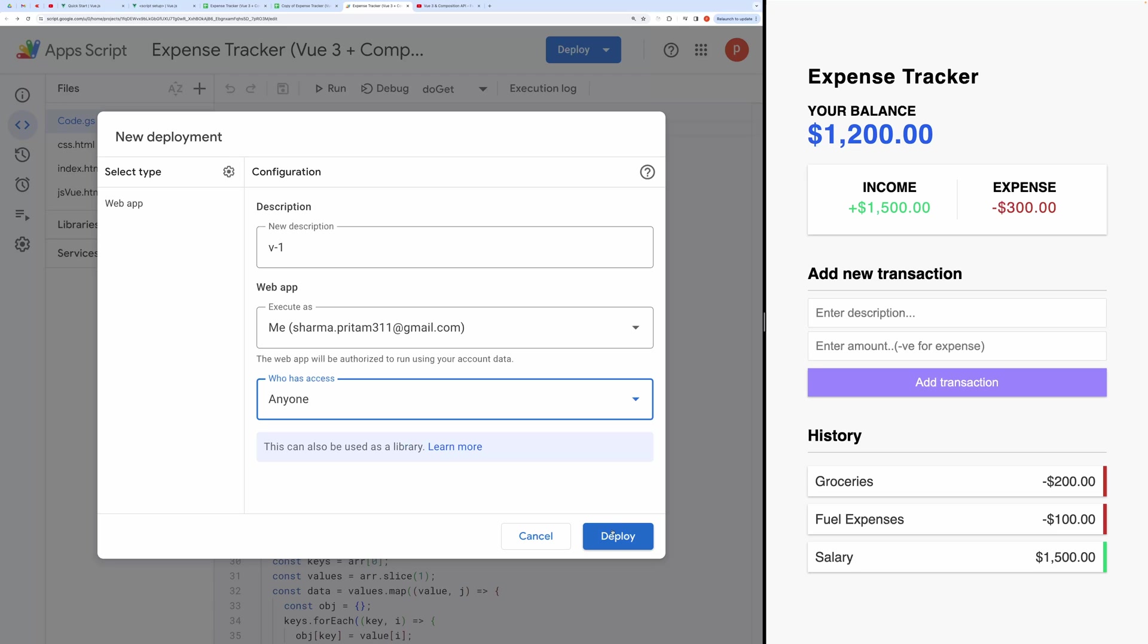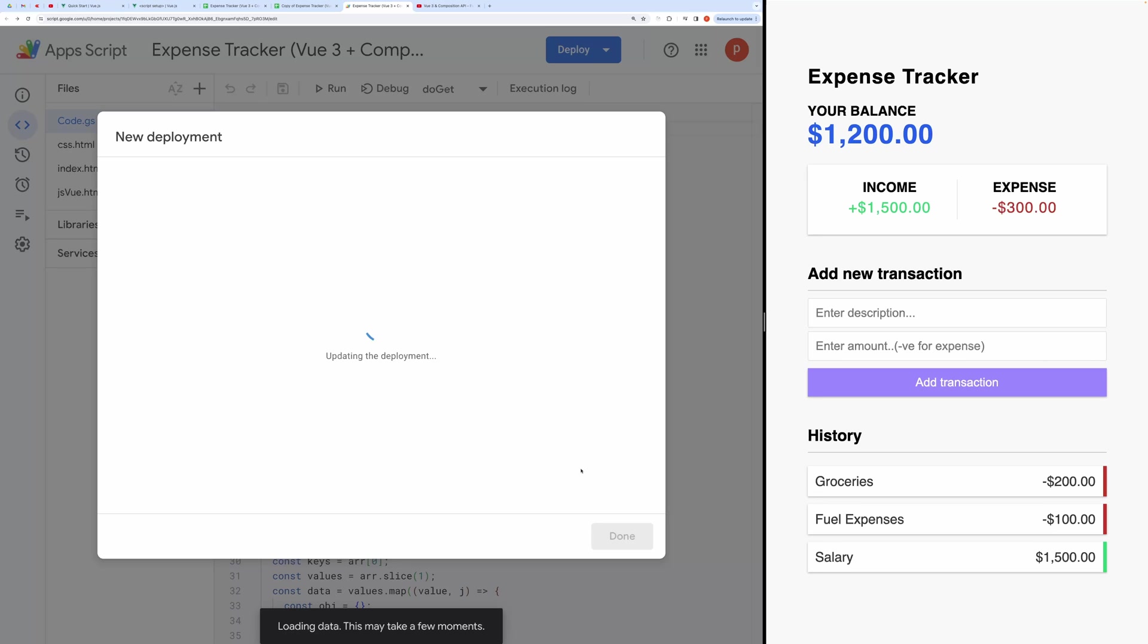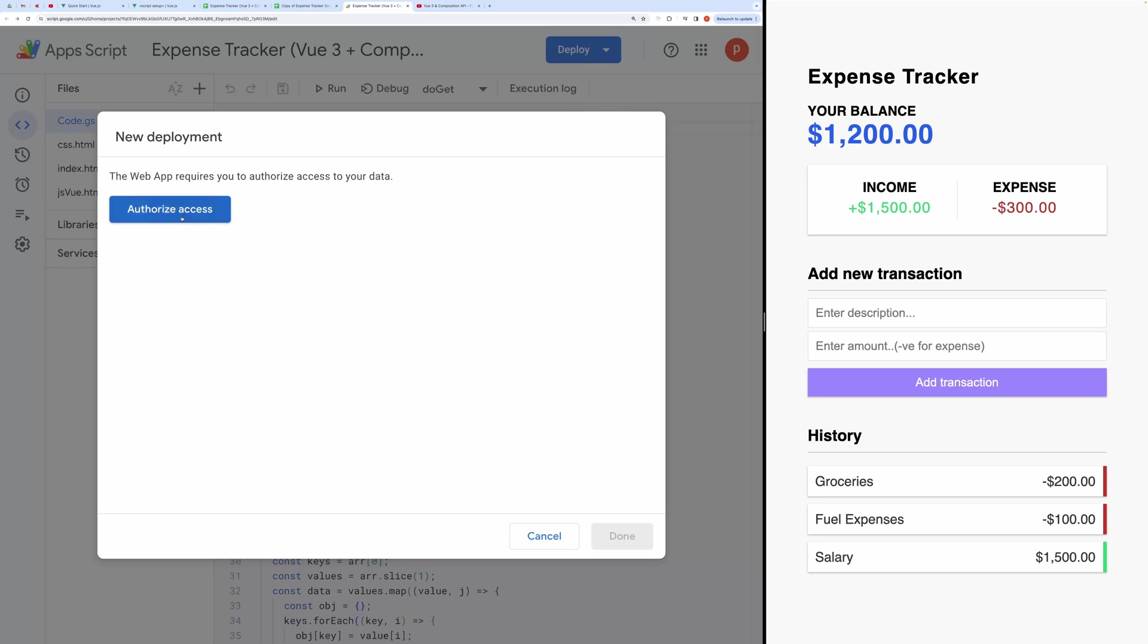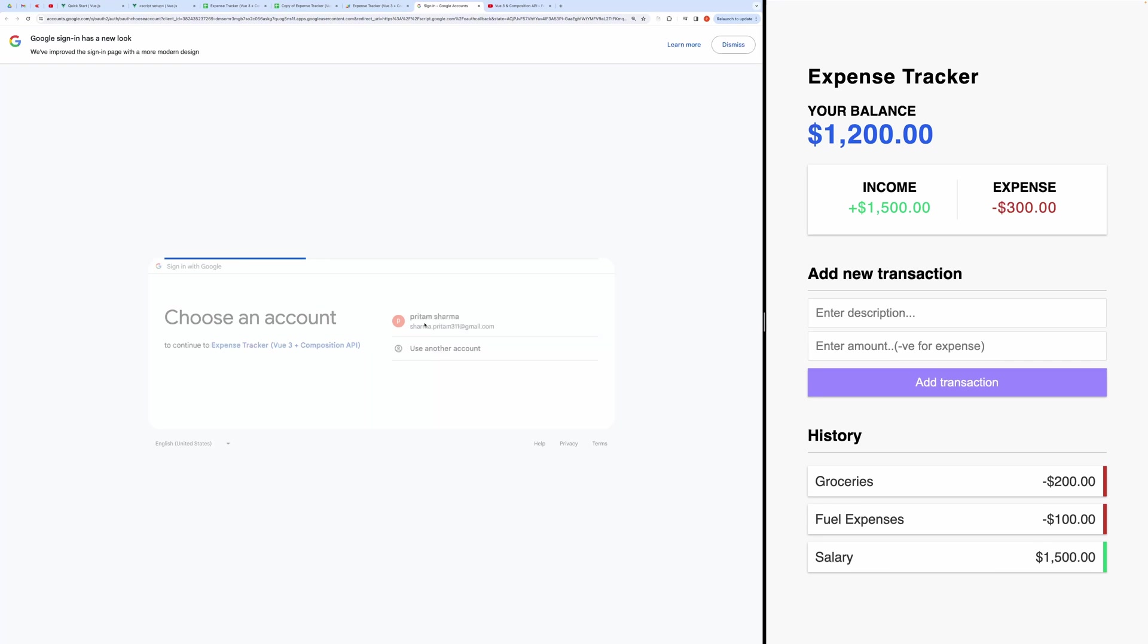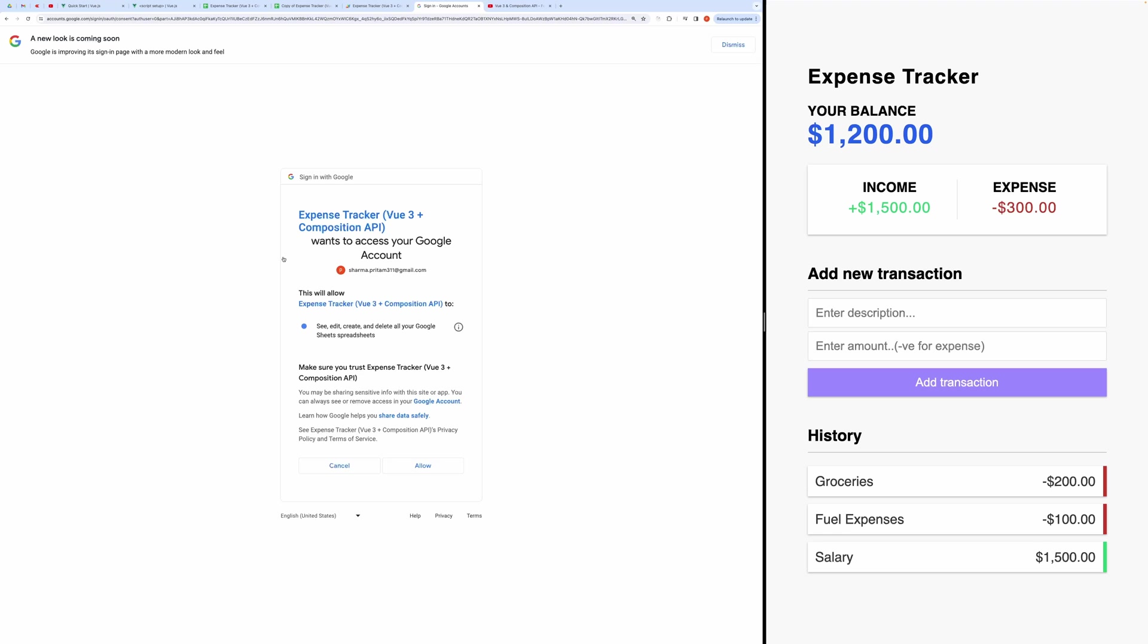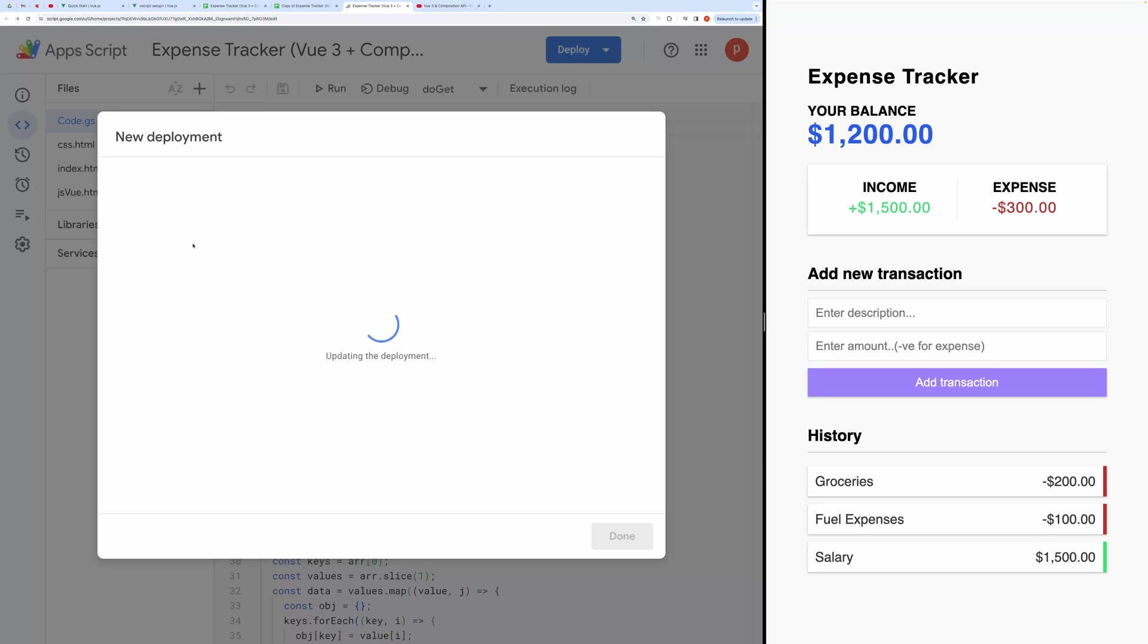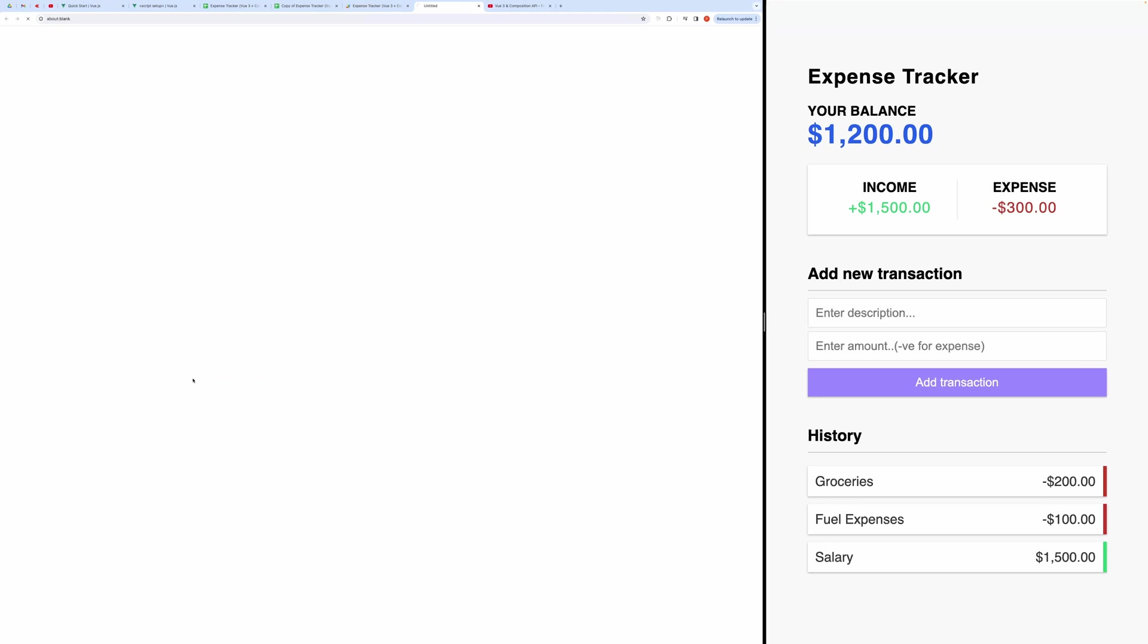Click Deploy. This process may take some time. Upon deployment, you'll be prompted to authorize the code. Grant all necessary permissions to ensure the proper functioning of the application. Once deployed, you'll receive a URL for your web app. You can now access and utilize the expense tracker.